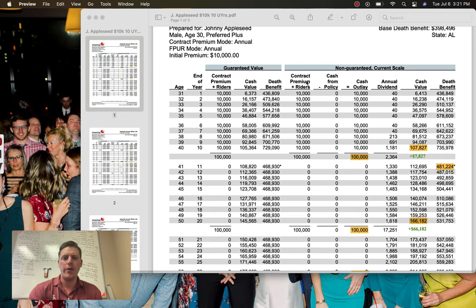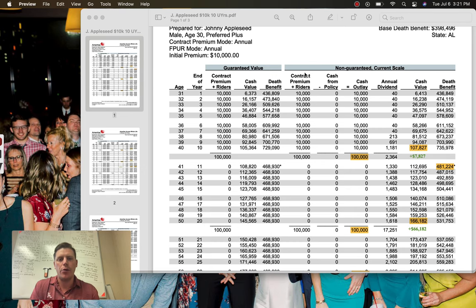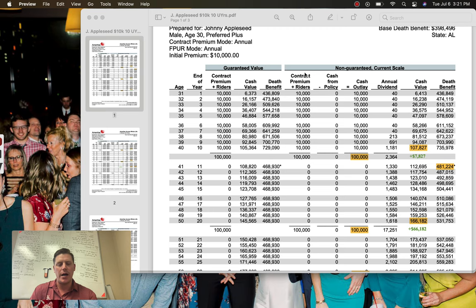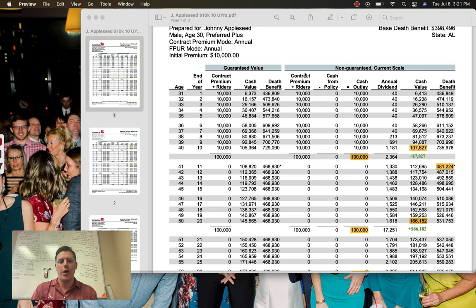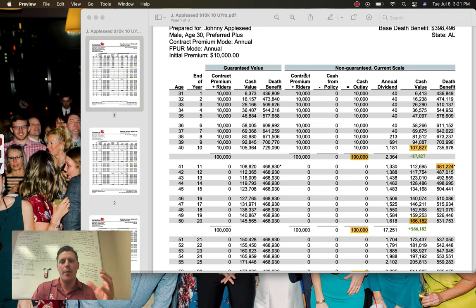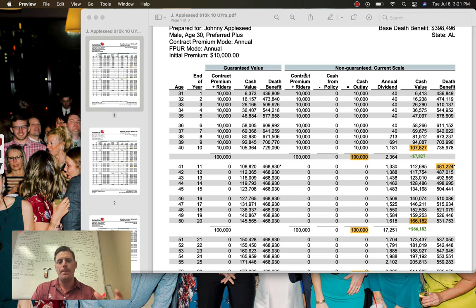Hey guys, so I want to do a quick video here just on showing the numbers behind how these policies line up and what makes them go and tick, but most importantly, the cost of waiting.